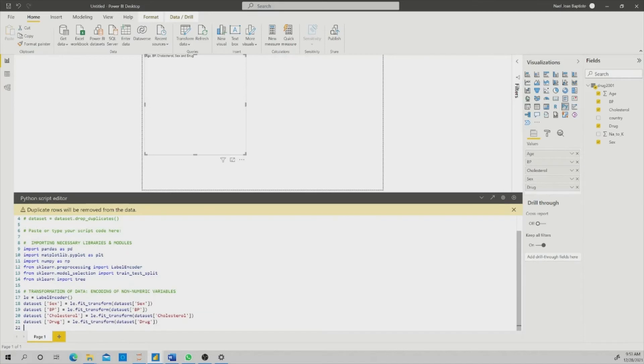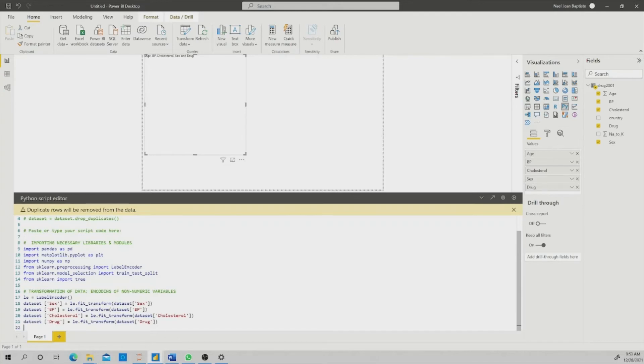We will need to do some data transformation. And one way you can do it is using what we call the label encoder. I already did that. I already typed my code, so I'm going to just copy and paste it. And you can see that I'm pasting it here. I'm transforming sex, blood pressure, cholesterol, and drug variable into numerical variables.